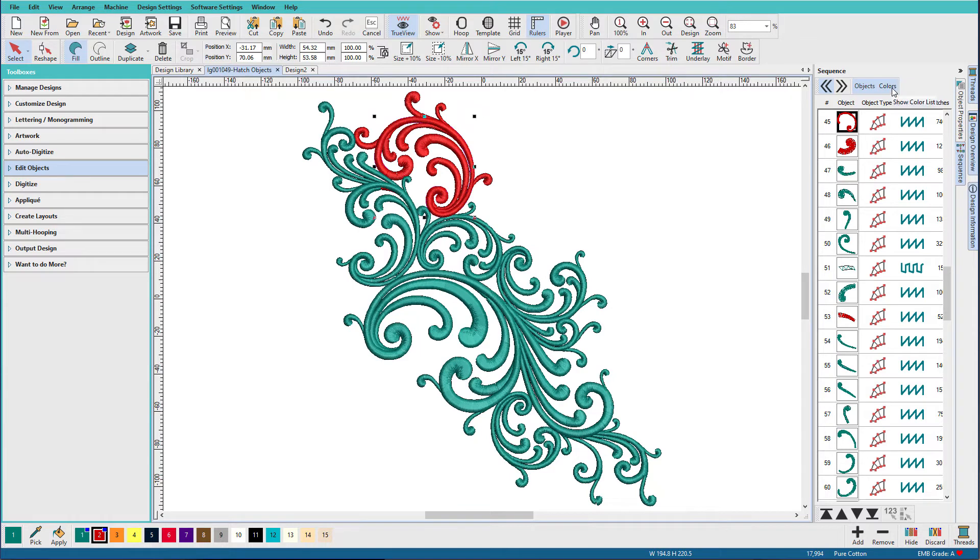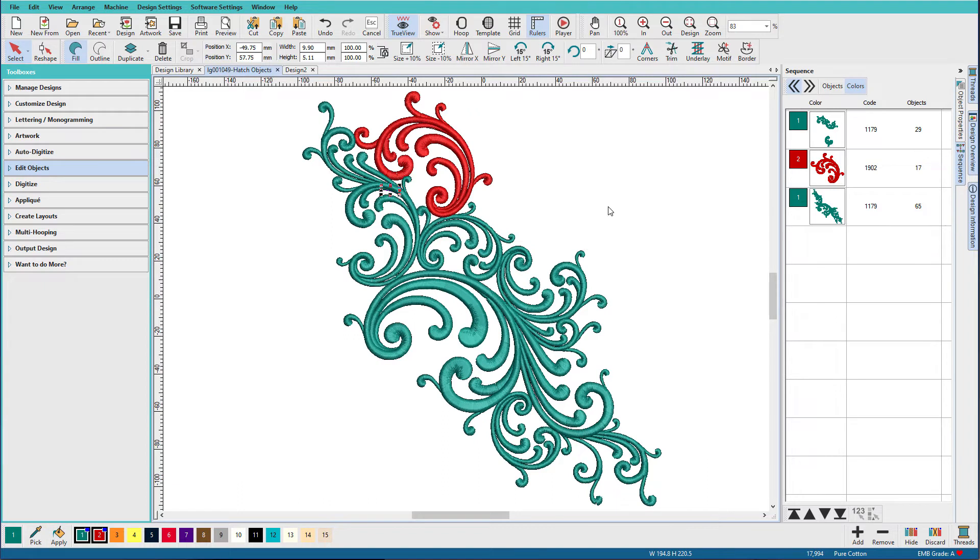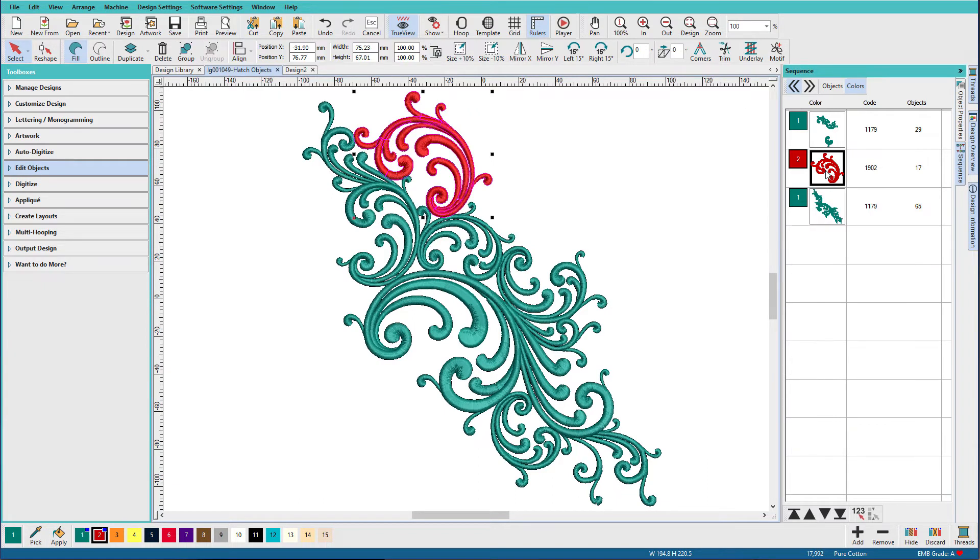Now if I go to the Colors tab, you can see I have another one that I didn't want. Now I have all of my pieces that I want in one selection.